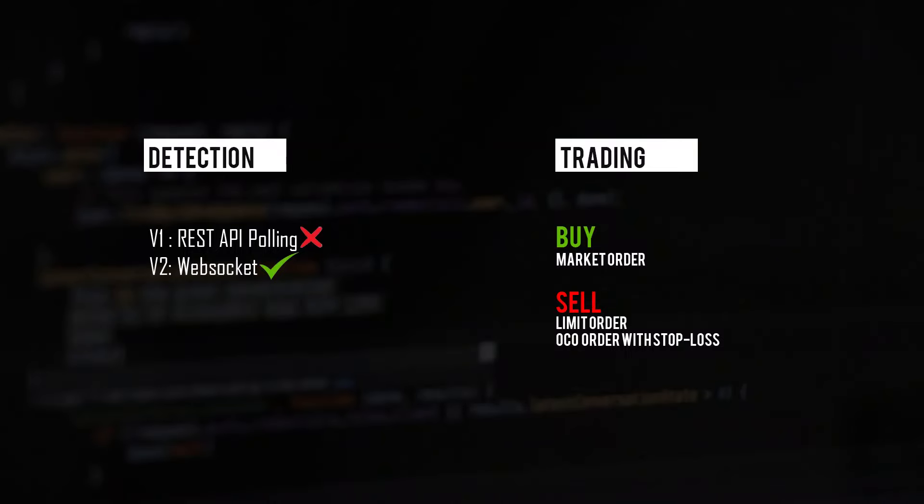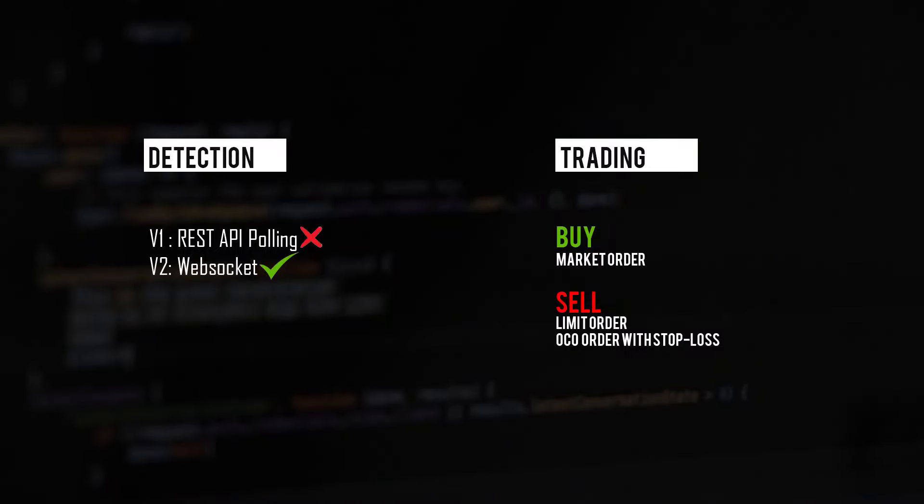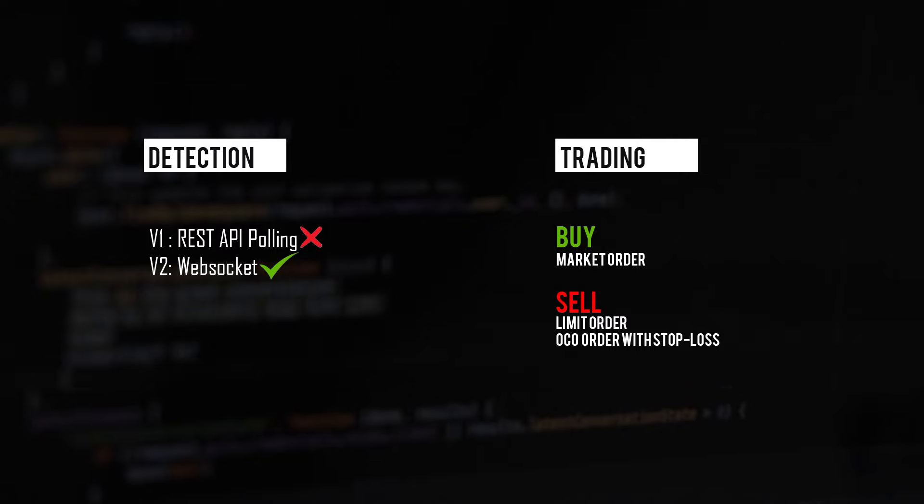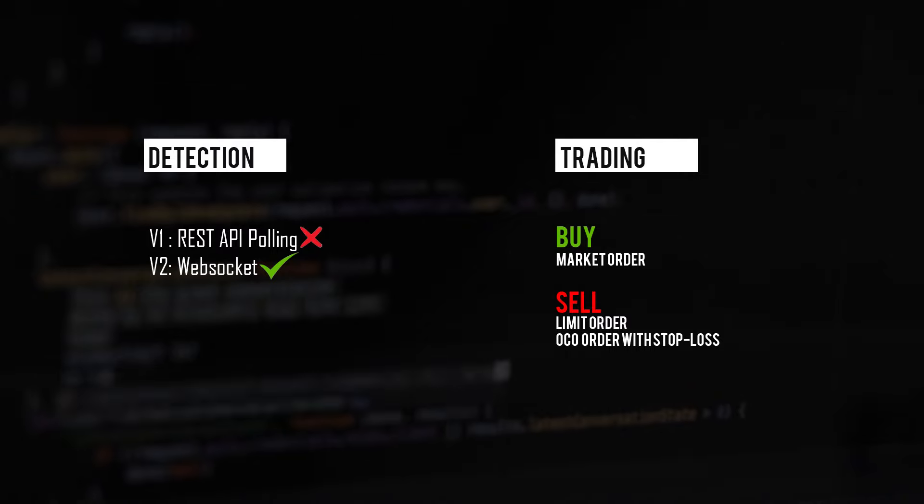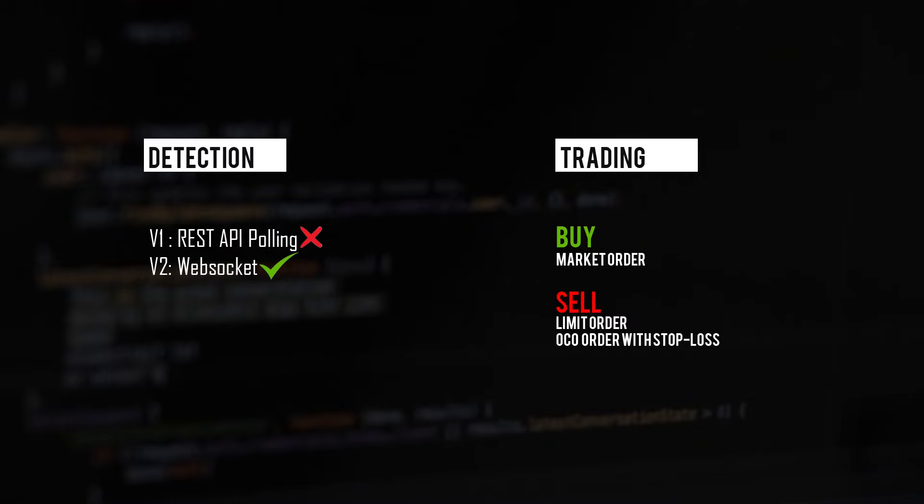The bot's functionality can be divided into two phases. The first one is detection, the second one is trading. In the previous version of the bot, I used a REST API to frequently poll the server every few seconds to detect when a new coin is listed.